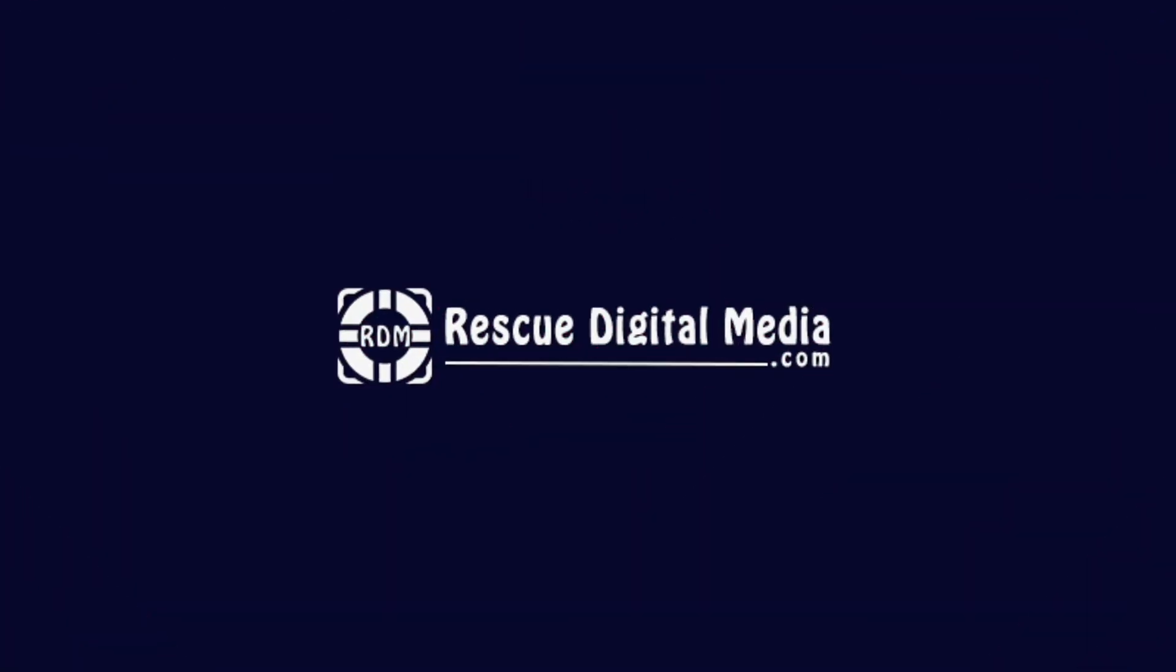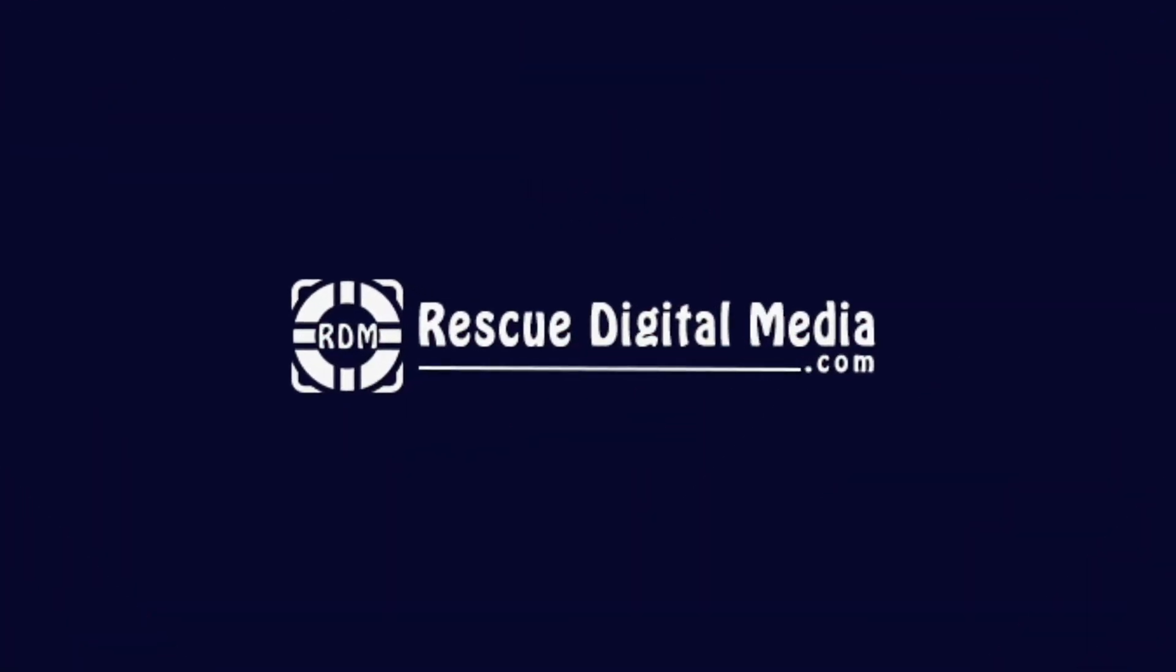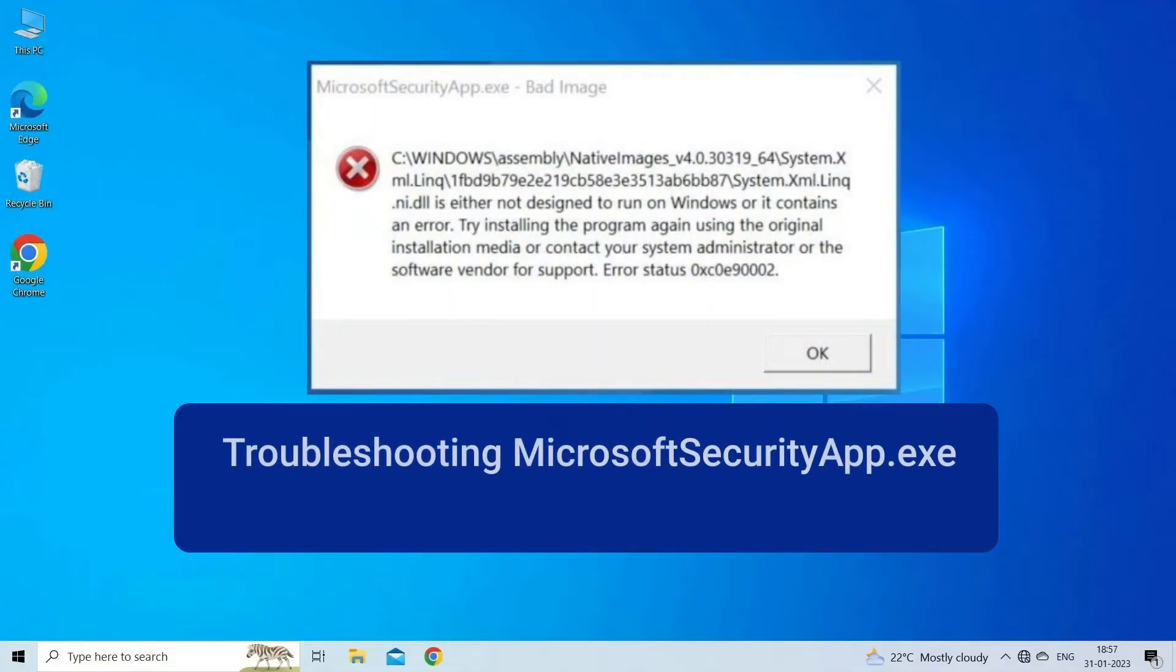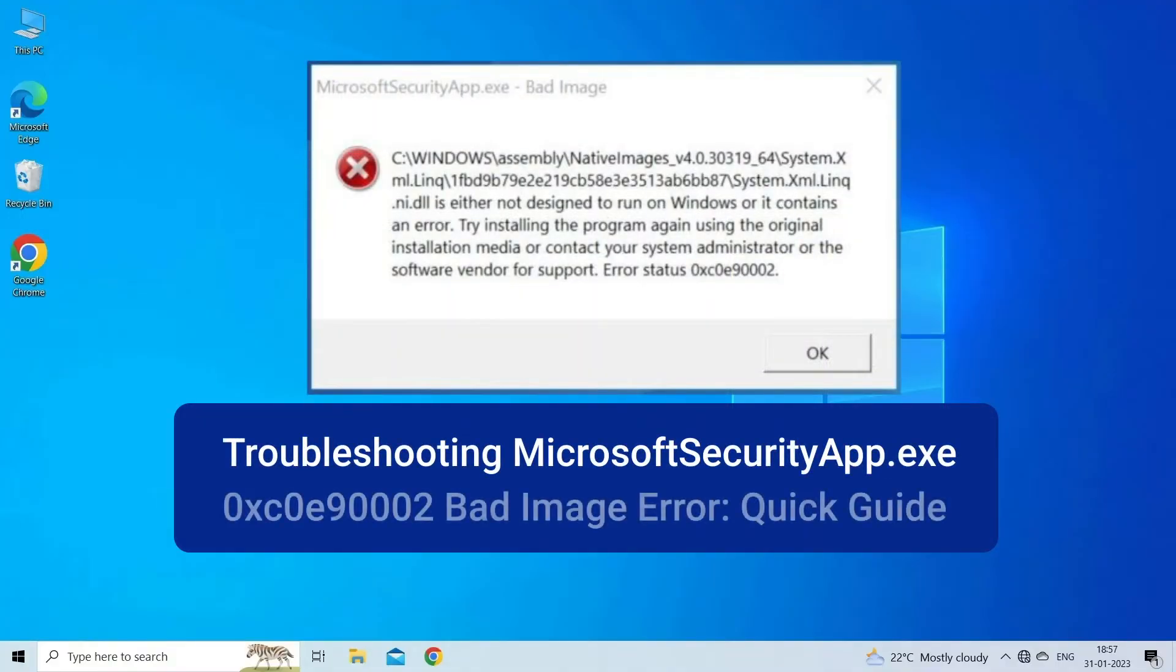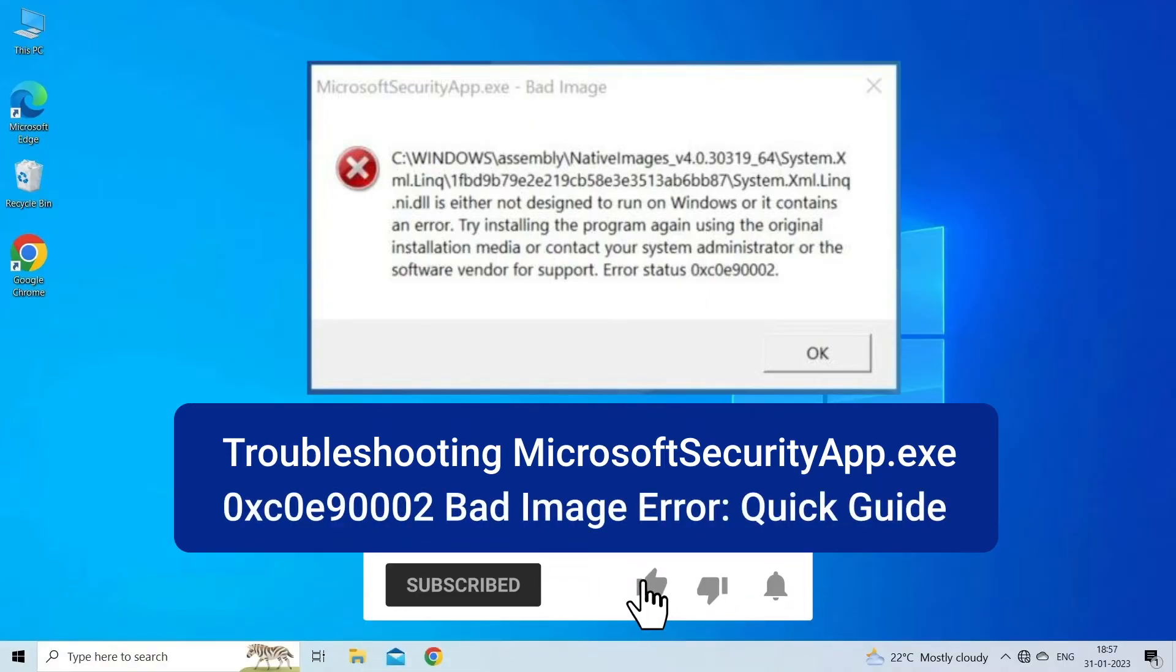Hello guys and welcome back to our channel Rescue Digital Media. Today I am here with six quick methods to fix Microsoft Security App.exe 0xc0e90002 bad image error.